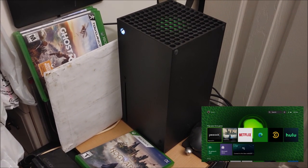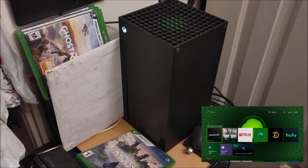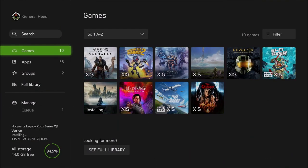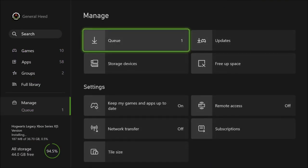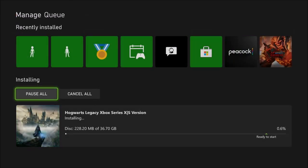Alright, so anyways, let's put the disc in and see what happens when we install it. The game is now installing, and as you can see, it actually does have something on the disc, which kind of surprised me, because these days it's really rare for something like this to happen. The game has about 36 gigabytes of data on it, and it takes a while to install — almost half an hour to install everything from the disc.